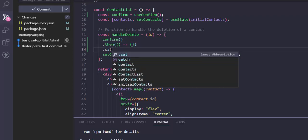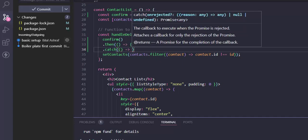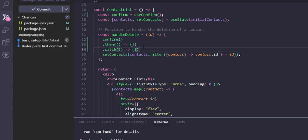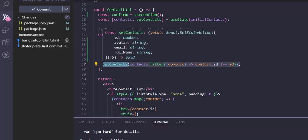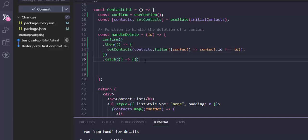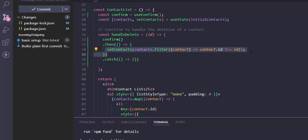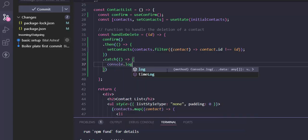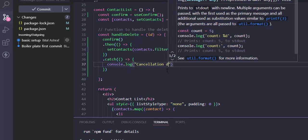We just need a catch block also — to handle if we don't want to delete this item. So let's remove the existing call and move our delete function inside the then block. If this promise resolves, then we can delete our contact. Otherwise, we can console log the cancellation.